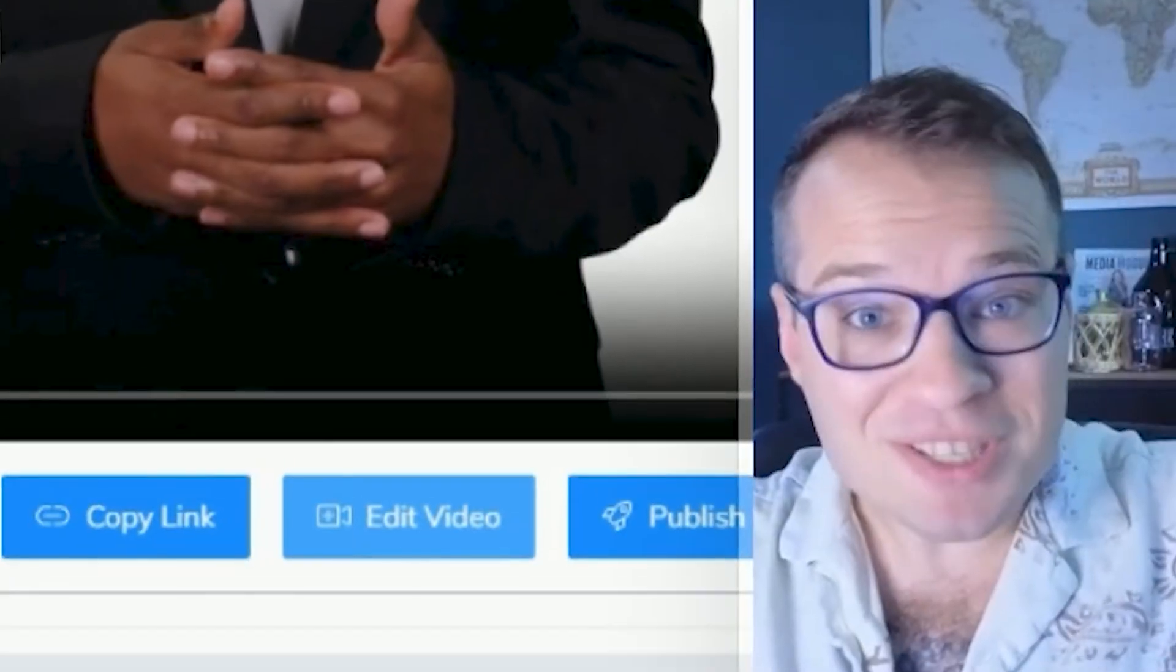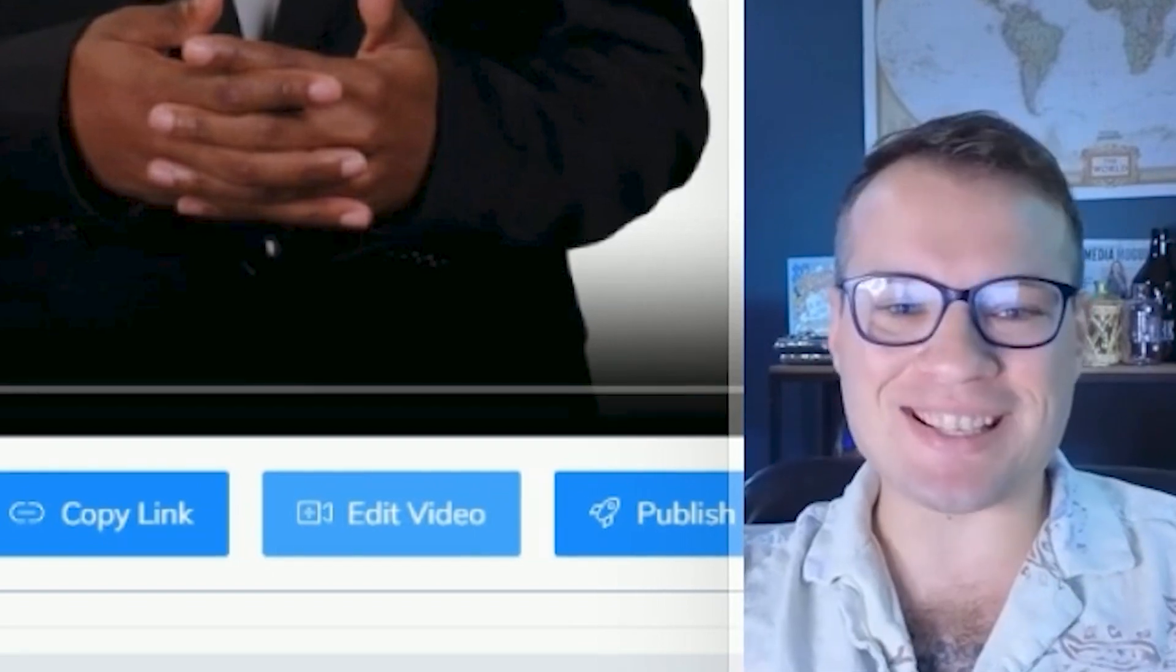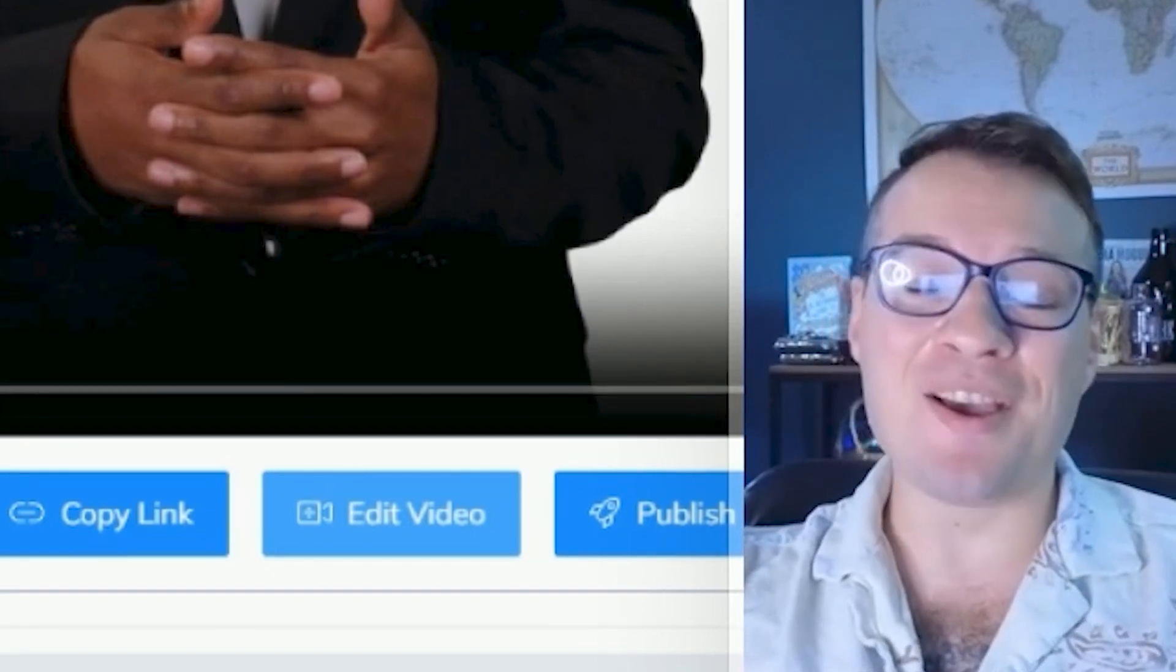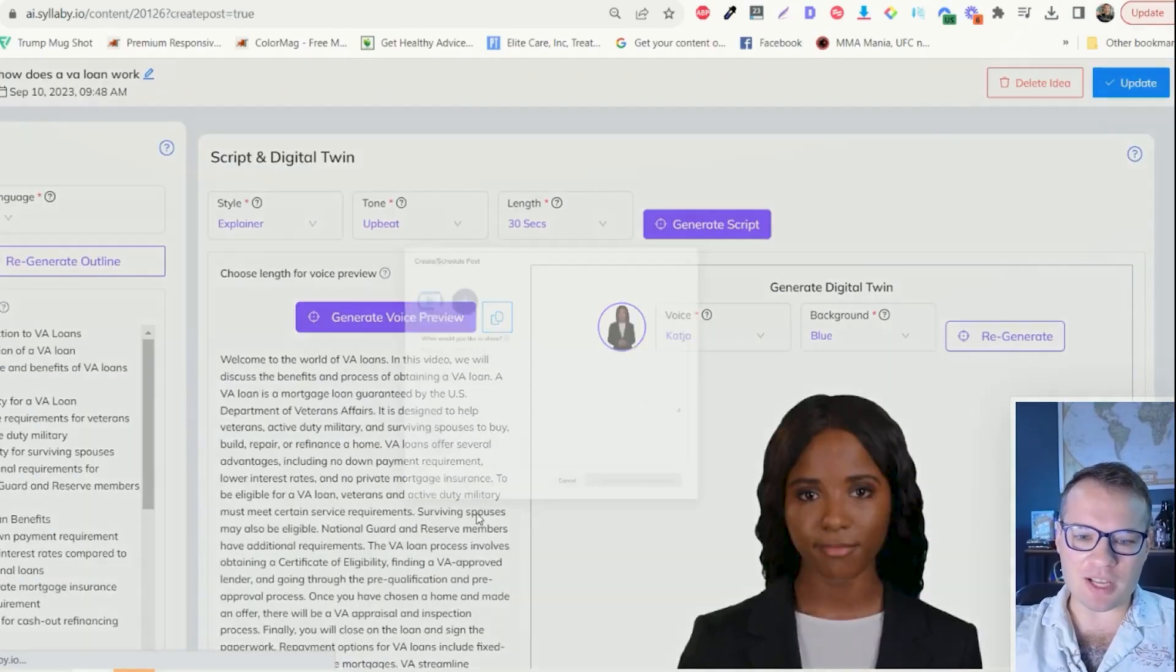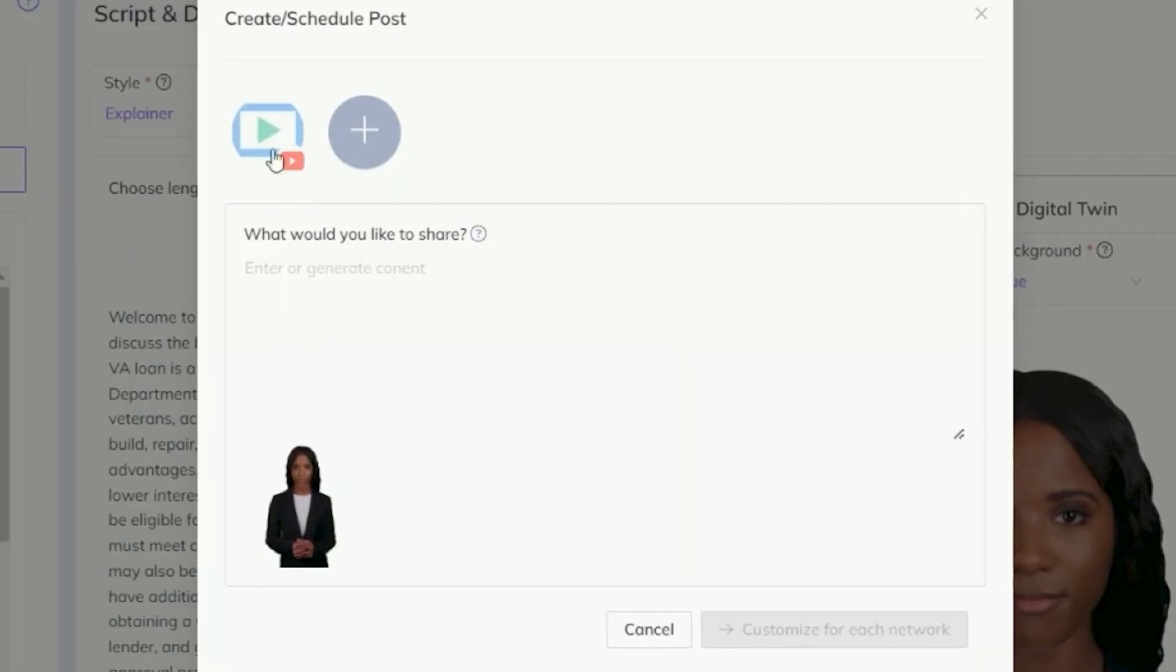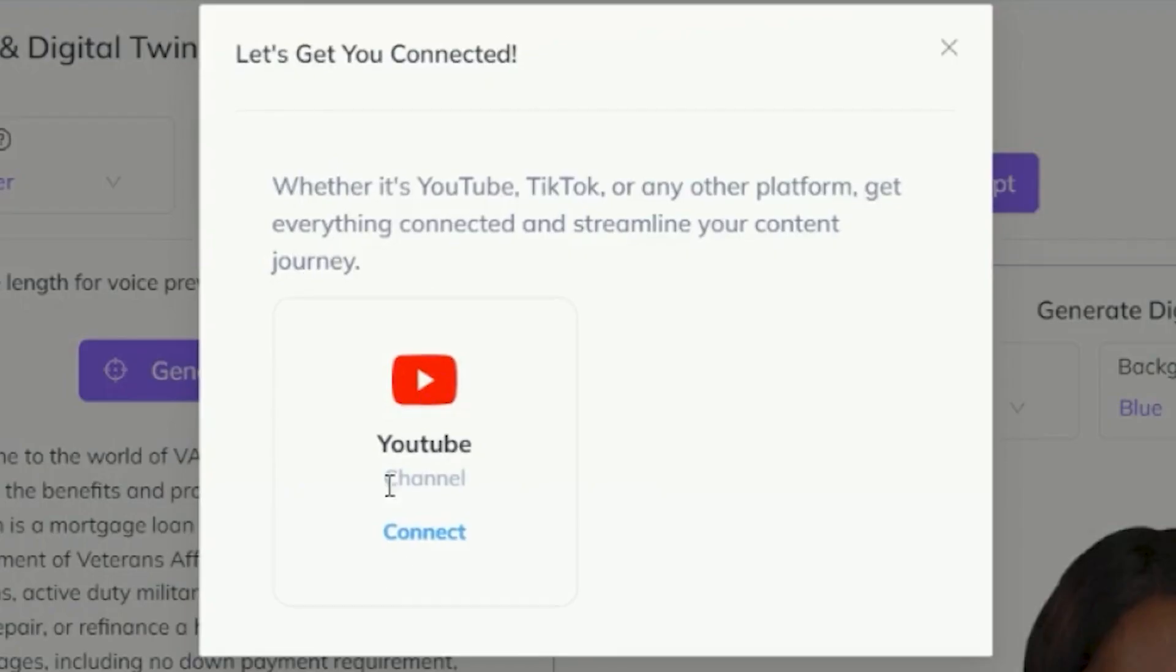And now here's where Syllabi gets even more powerful. So we just released scheduling for YouTube. The other social media platforms are coming out as well. But as you can see here, you can connect a new account and go through that whole process. I already have one account connected here.